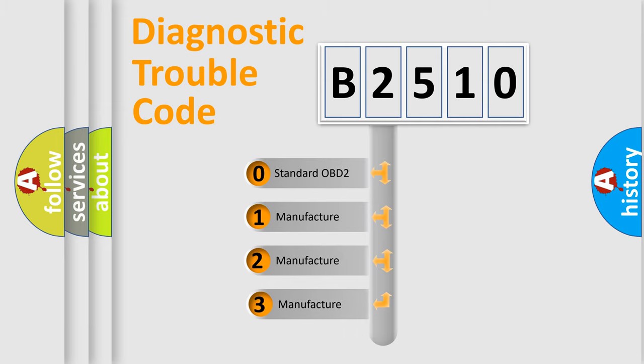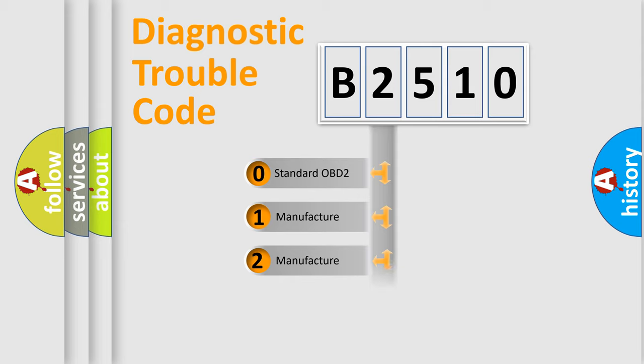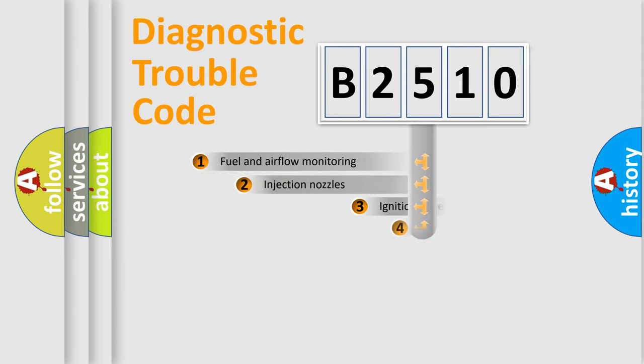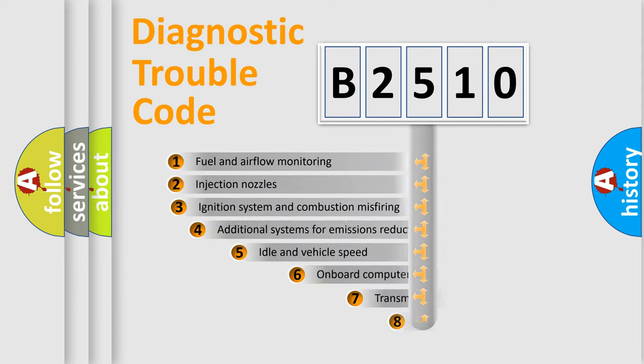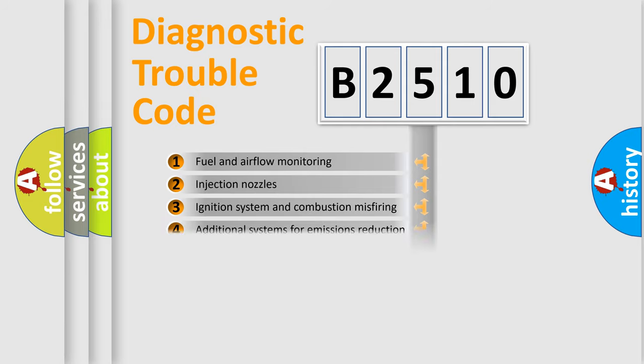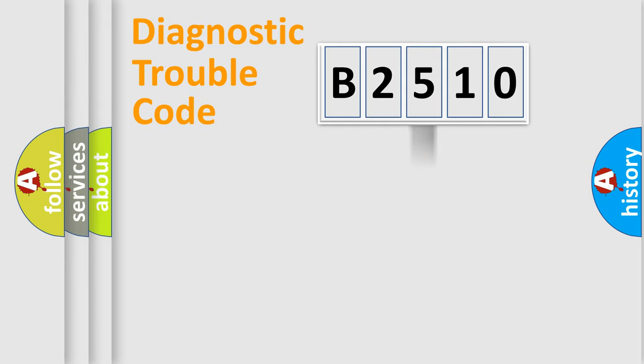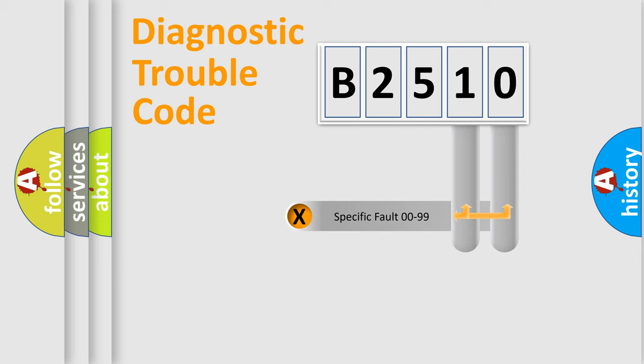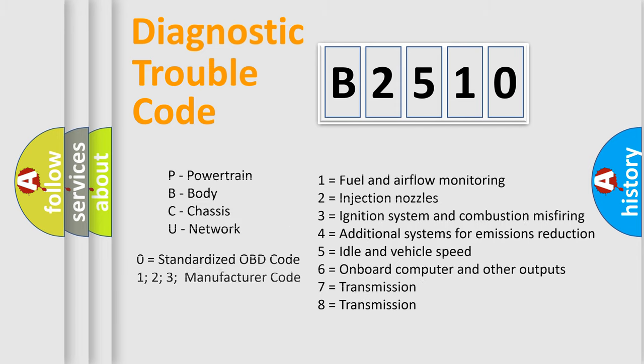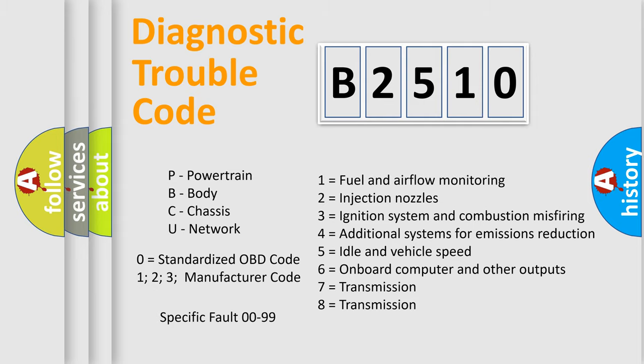If the second character is expressed as zero, it is a standardized error. In the case of numbers 1, 2, 3, it is a more prestigious expression of the car-specific error. The third character specifies a subset of errors. The distribution shown is valid only for the standardized DTC code. Only the last two characters define the specific fault of the group. Let's not forget that such a division is valid only if the other character code is expressed by the number zero.